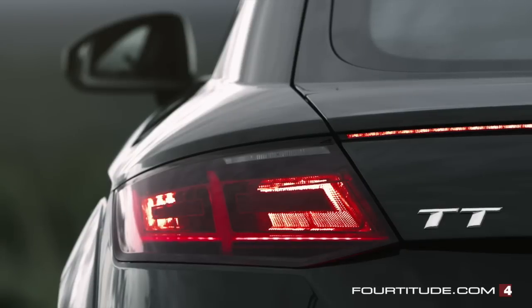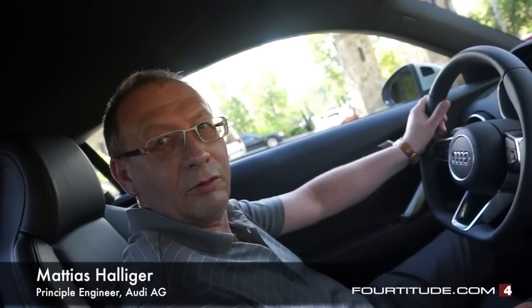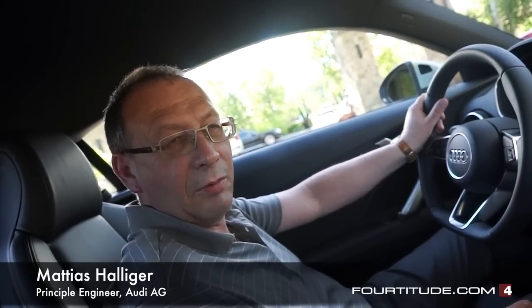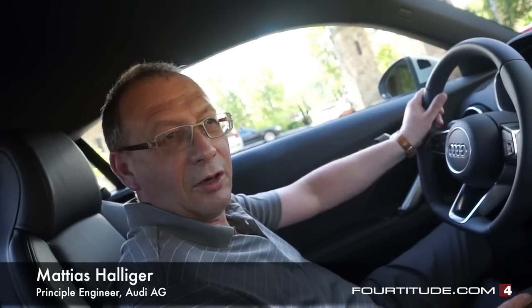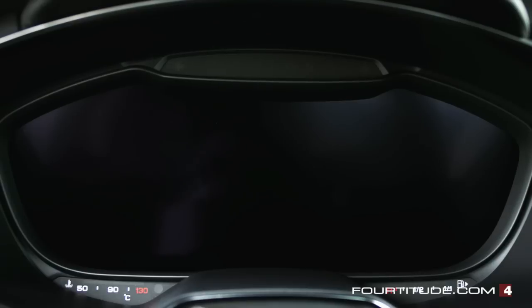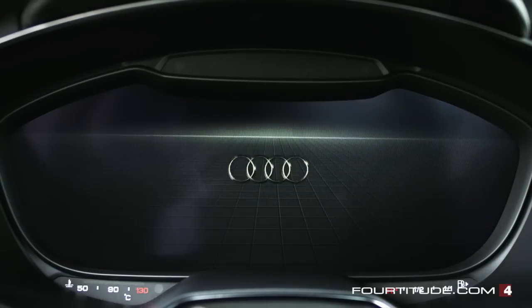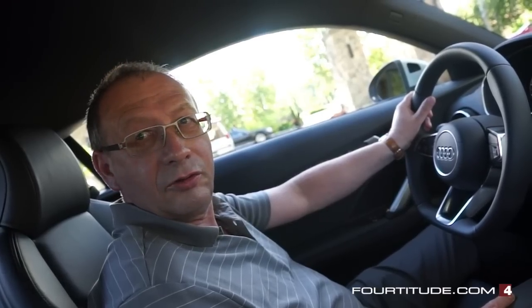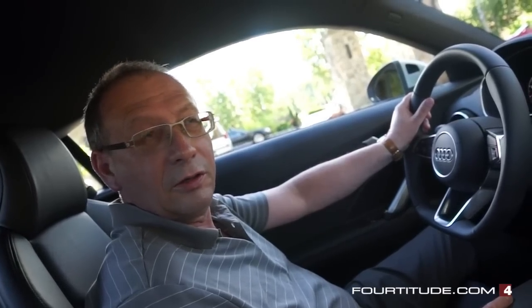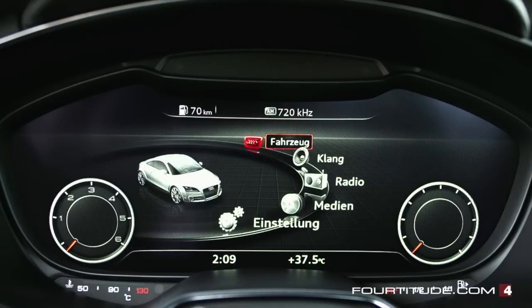I'm Matthias Halliger. I'm a system architect working on the MMI architecture. Working with the team, I did this virtual cockpit and I would like to introduce to you some of the operational steps and some of the features you can use here.